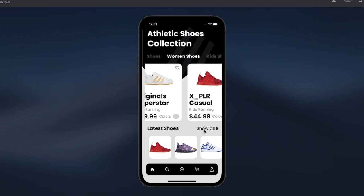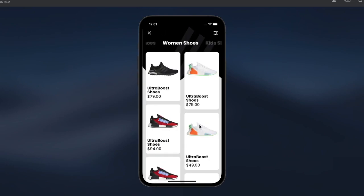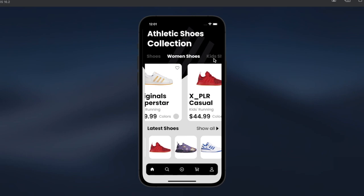Let's look at the Show All button. The Show All button passes the state of the tab controller. For example, here we are on index one, so if we click the Show All button it will pass the state to the next page and we are redirected to the women's shoe section.